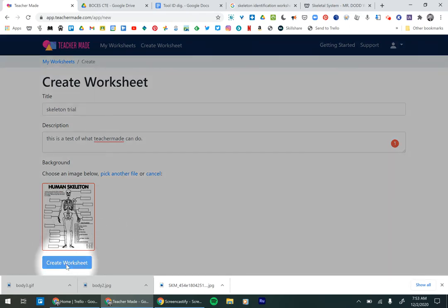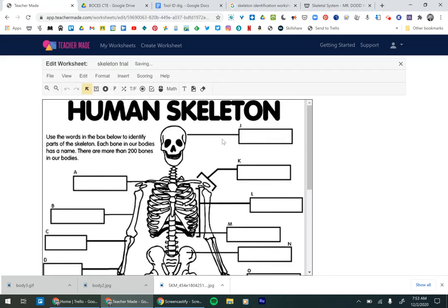So then I go ahead and click create worksheet. It takes it a second. And then here it is. It pops up.